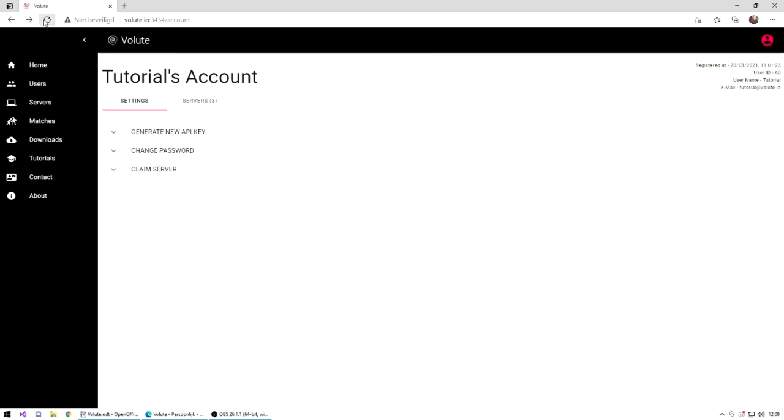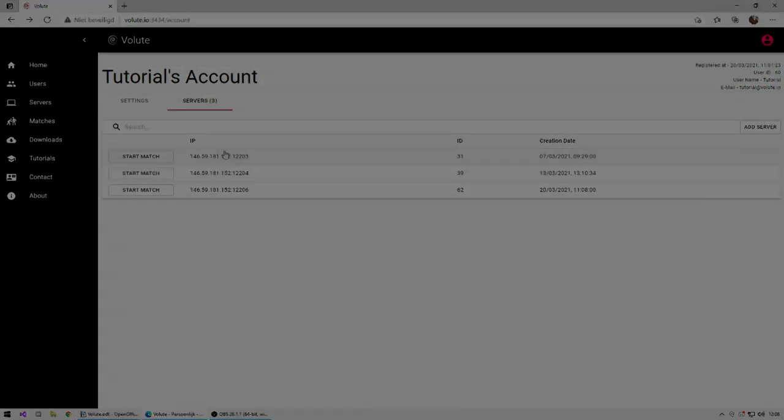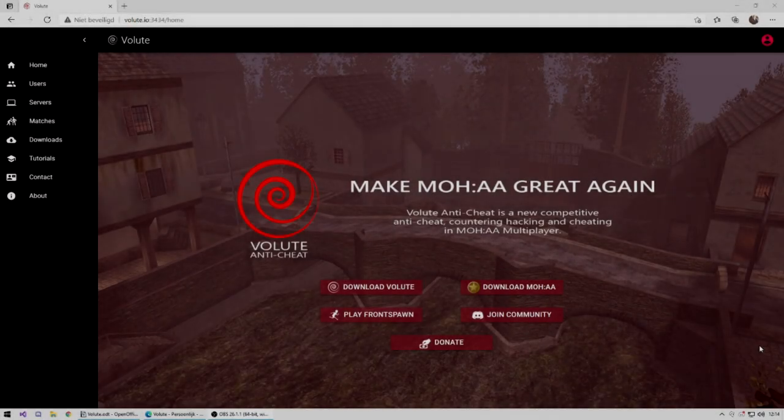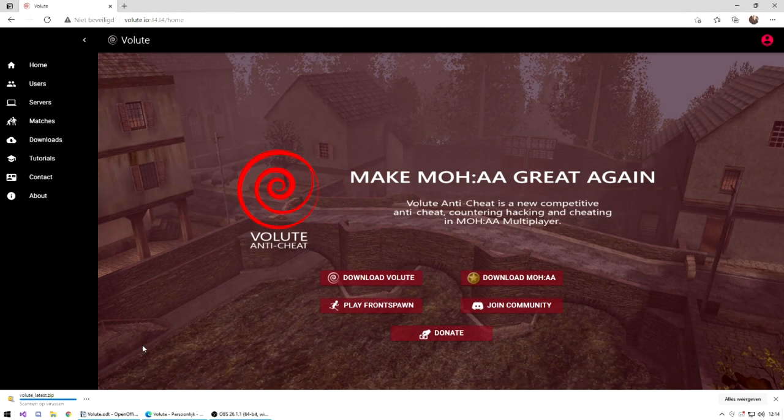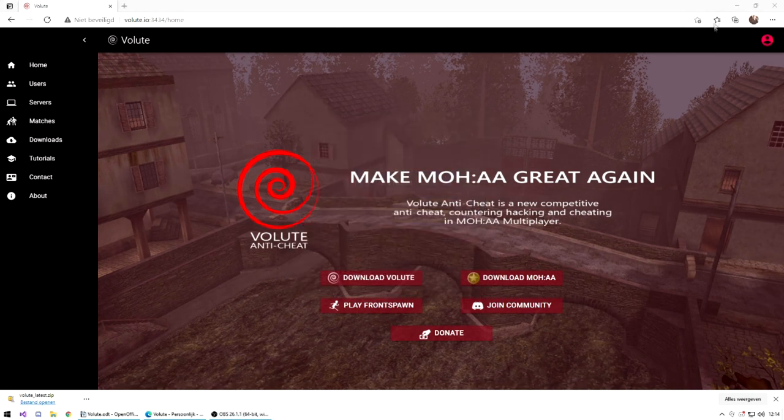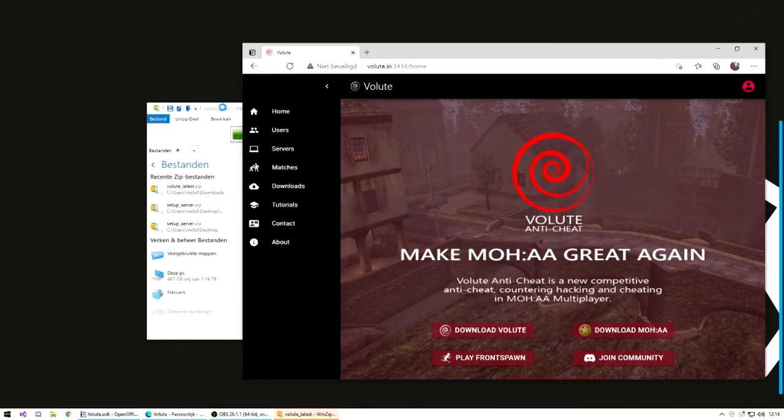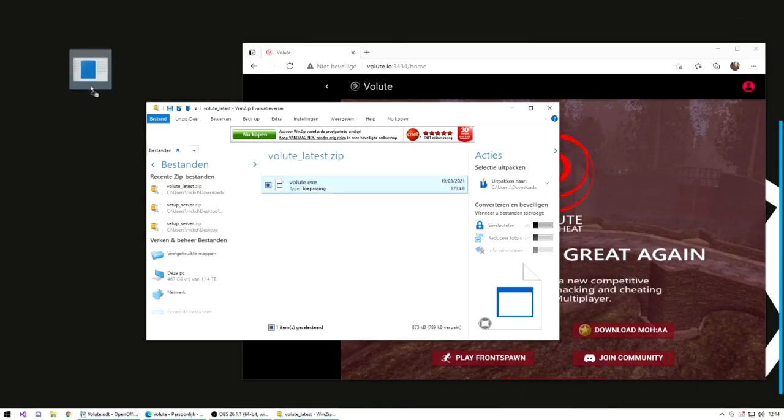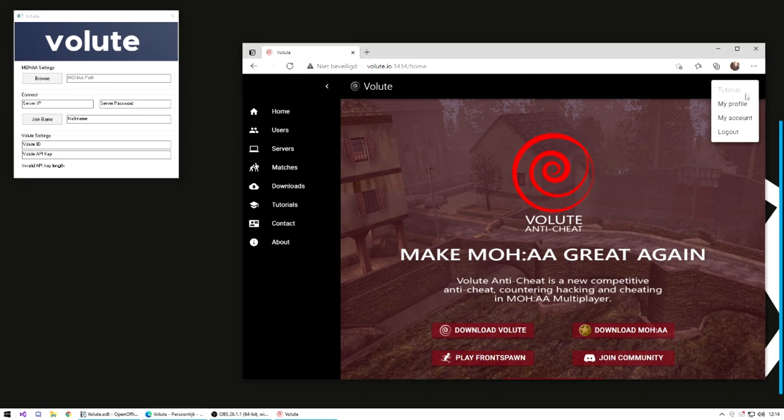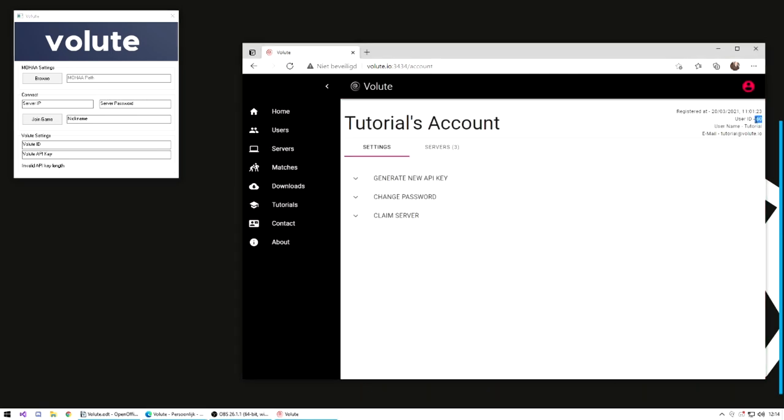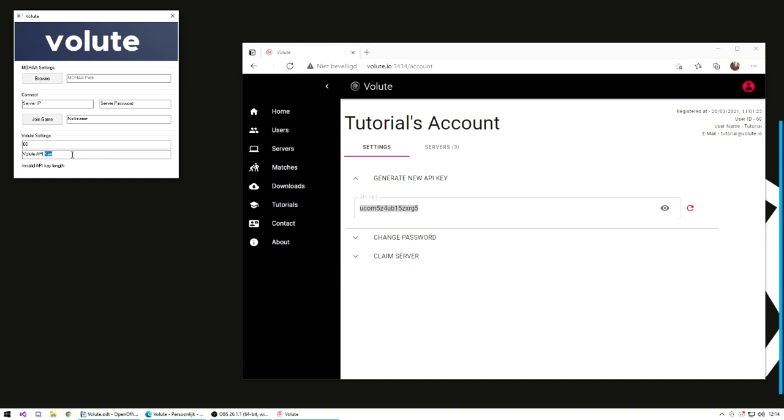Let's download and play with the anti-cheat. Click the Download Volute button on the home page or go to the download page. It might ask you to allow the file. Let's trust the developer and accept it. Unzip the X file and open it as admin. Select the path of your MOHAA.x by clicking on browse on the bottom.